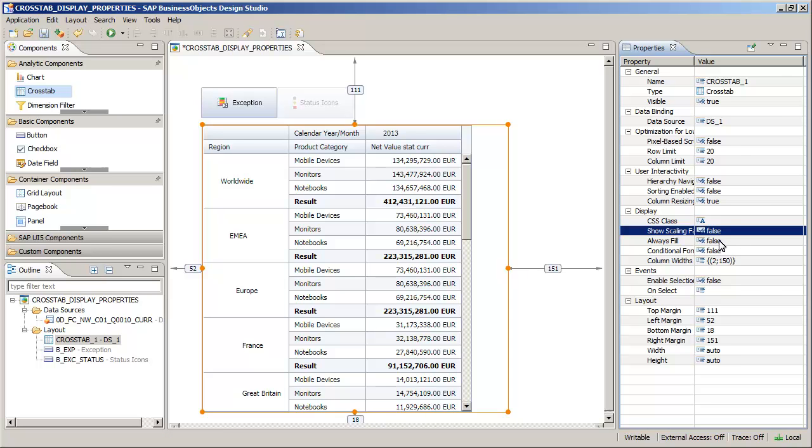Note that each item in the NetValue column now shows the currency unit, rather than displaying in the column header. Next, activate the Conditional Formatting property.